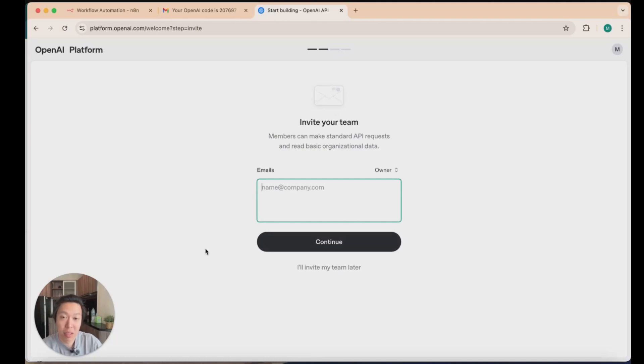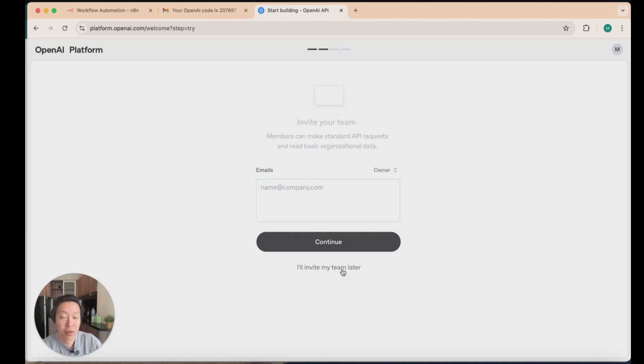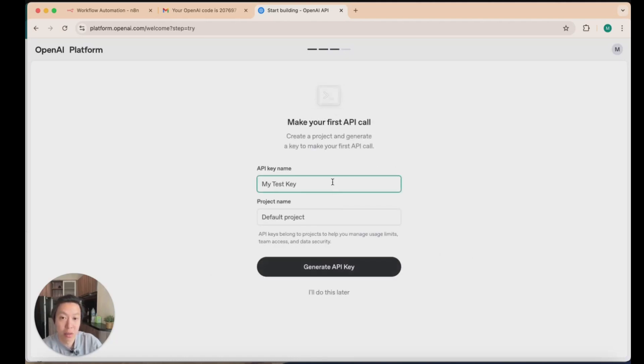The second step is going to ask you to invite your team. At this point, you don't have to do that, so I'll invite my team later.